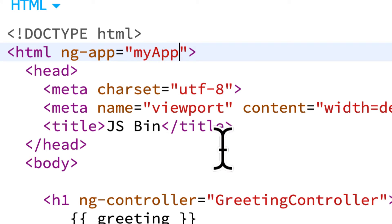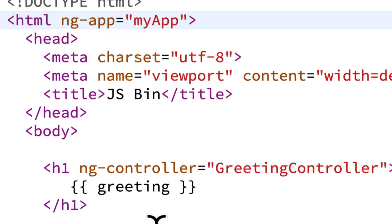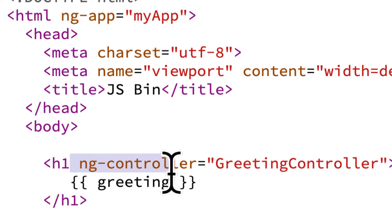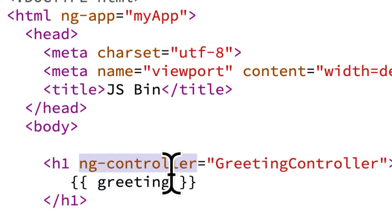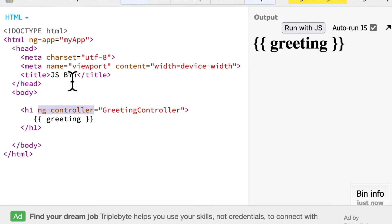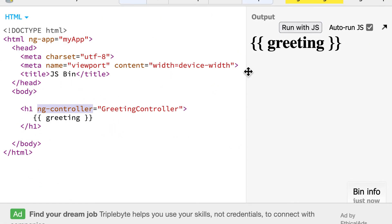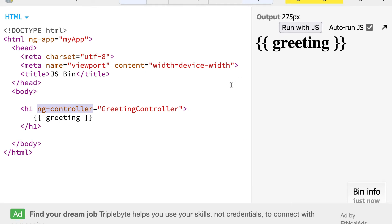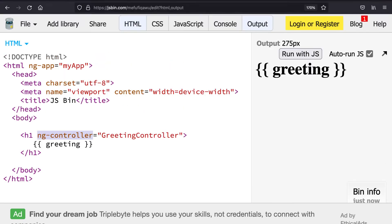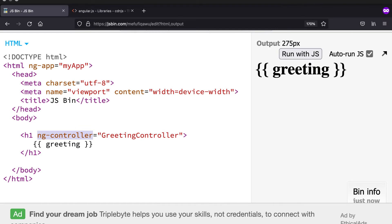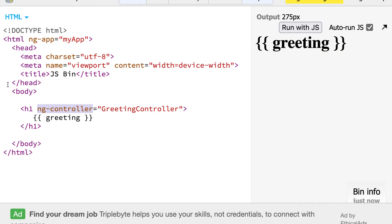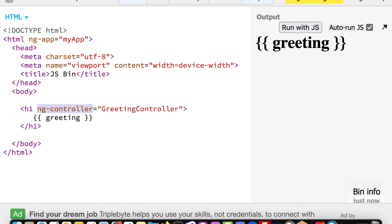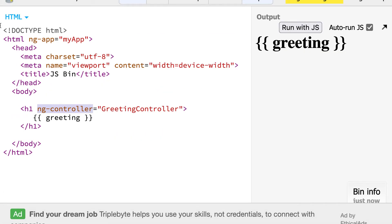Now for these commands to work — like ng-app and ng-controller — for these keywords to be recognized and not just be random words, we have to load in Angular via a CDN, which is a content delivery network that allows you to load in a library or framework like Angular via the internet.